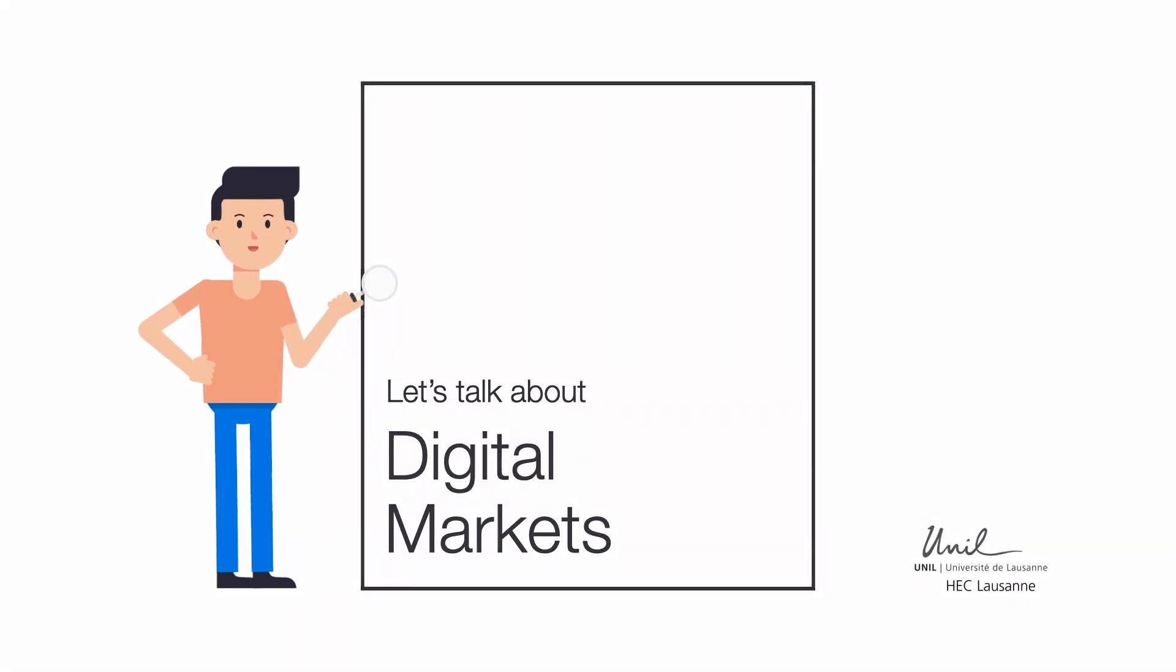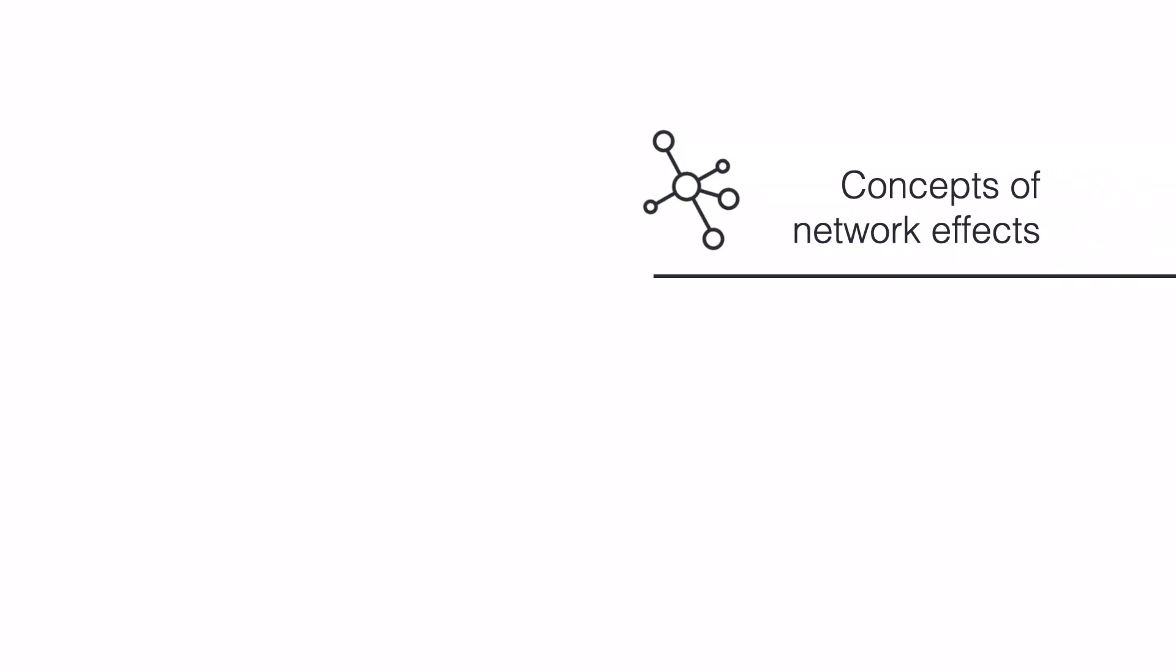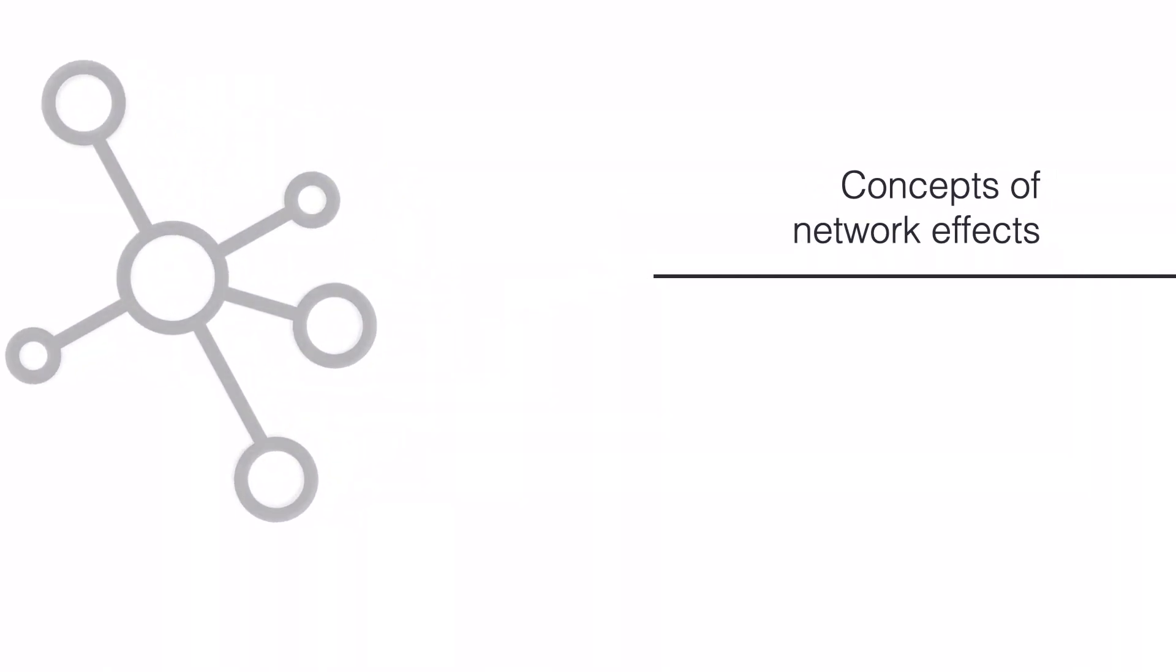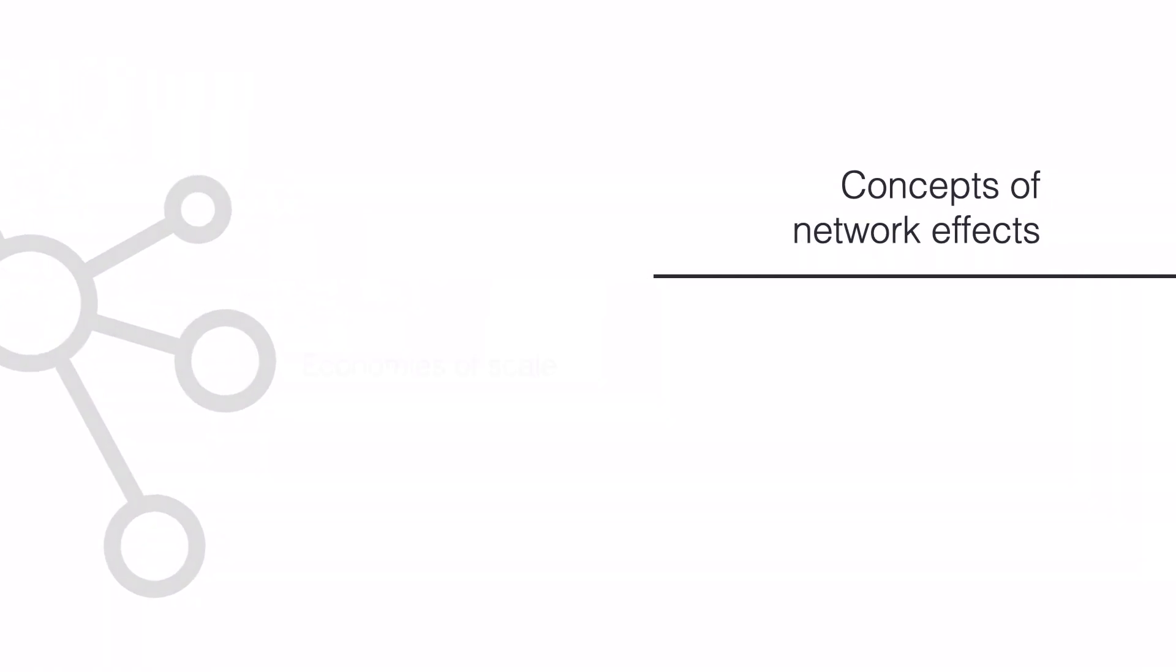Welcome! In this video I want to introduce you to the concept of network effects. To understand what network effects are, we first have to remind ourselves about the idea of economies of scale and what economists mean by the term externality. Sounds complicated? Don't worry, I will walk you through a bunch of examples.